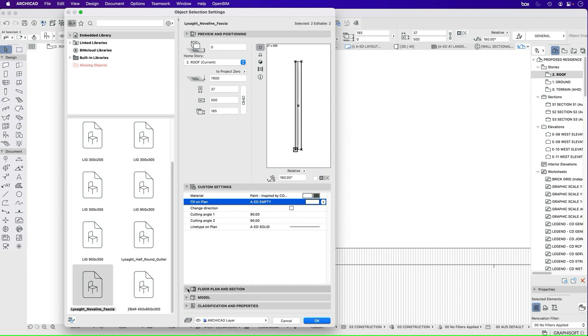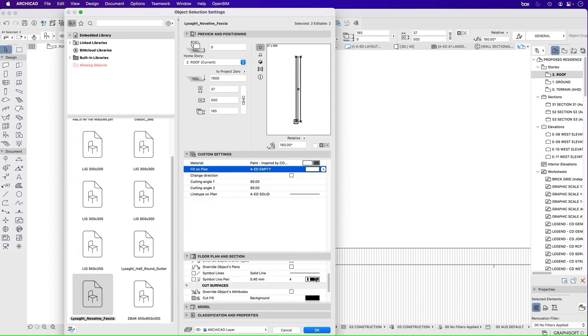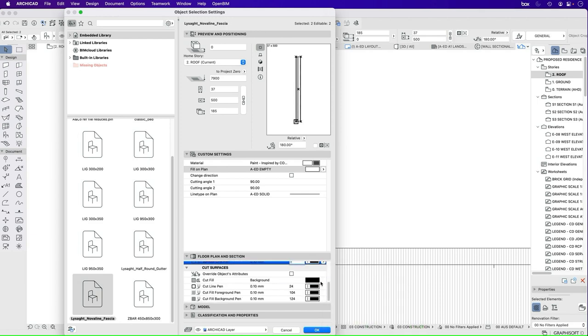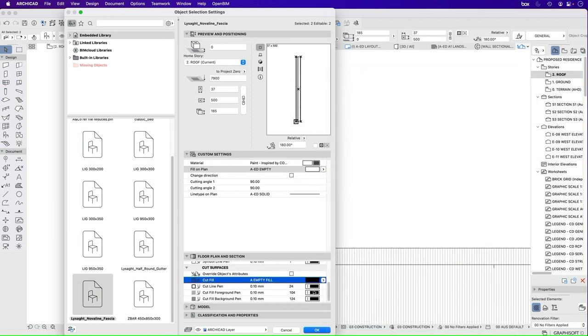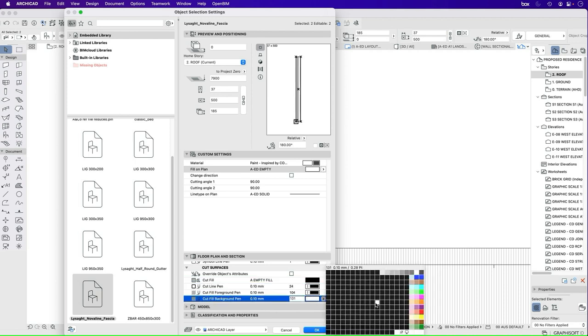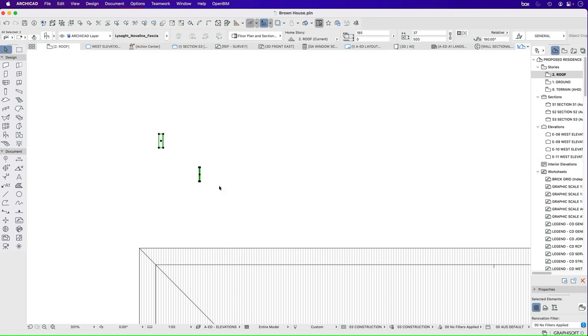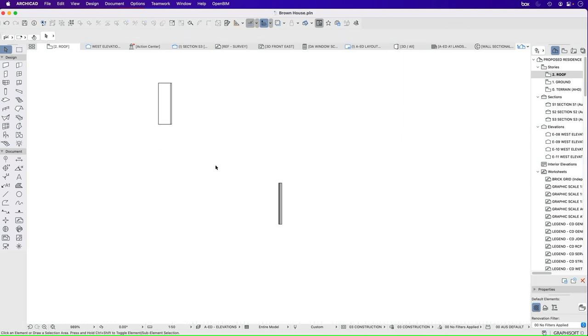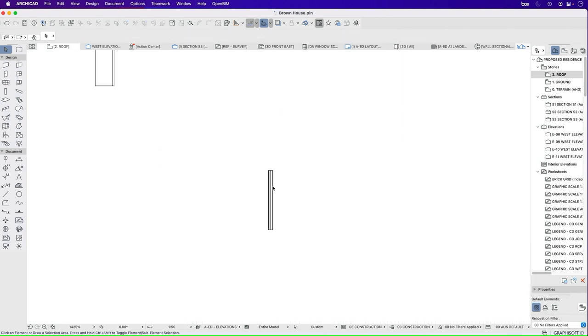Press OK. I can change the pen if I want to as well. If I also go to floor plan and section, I can change some information there as well. So I'm going to make this just a thinner pen, and this is the override so it doesn't matter so much. But I'll just make that white for now.